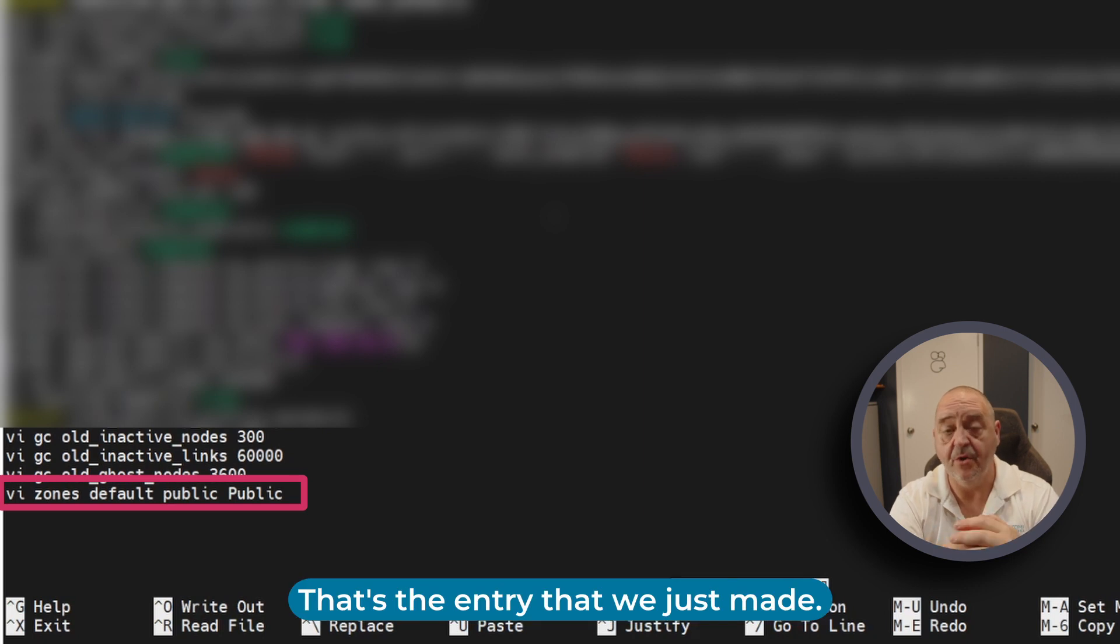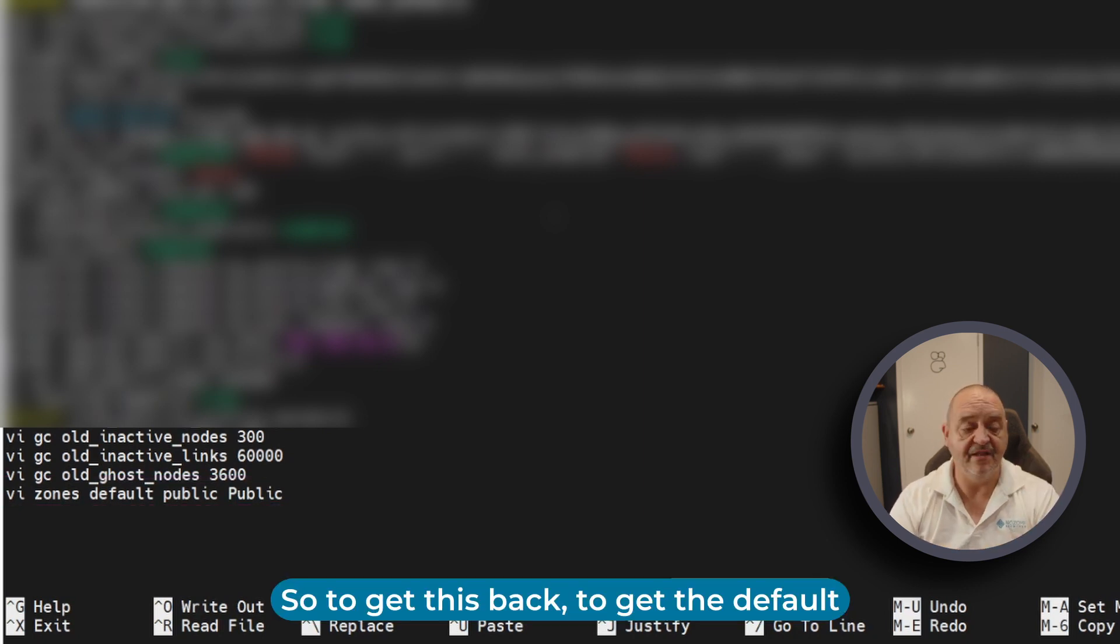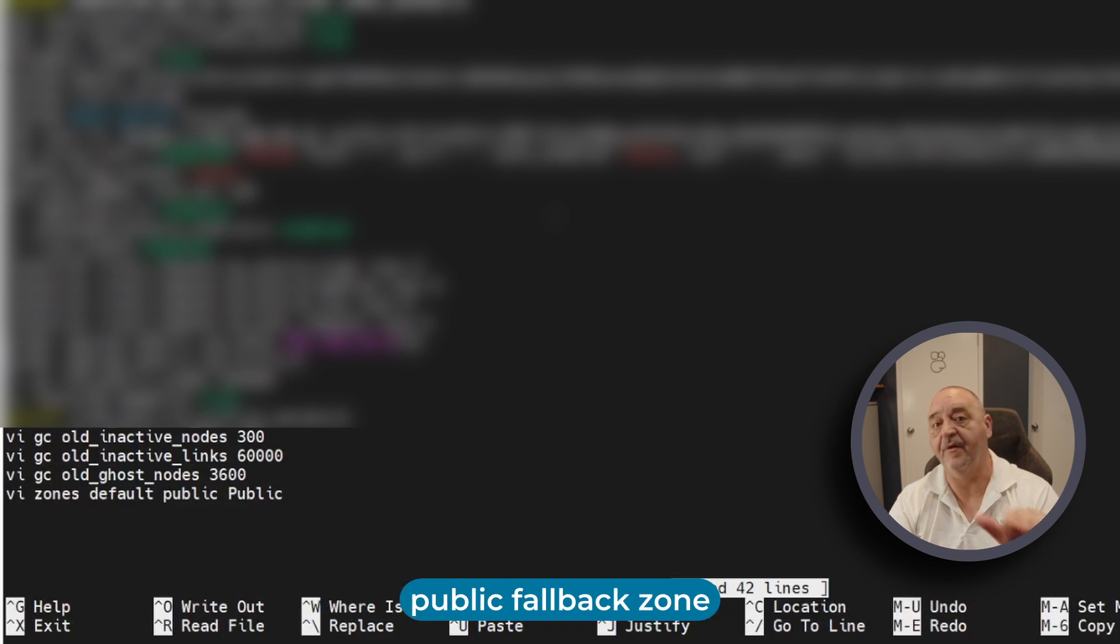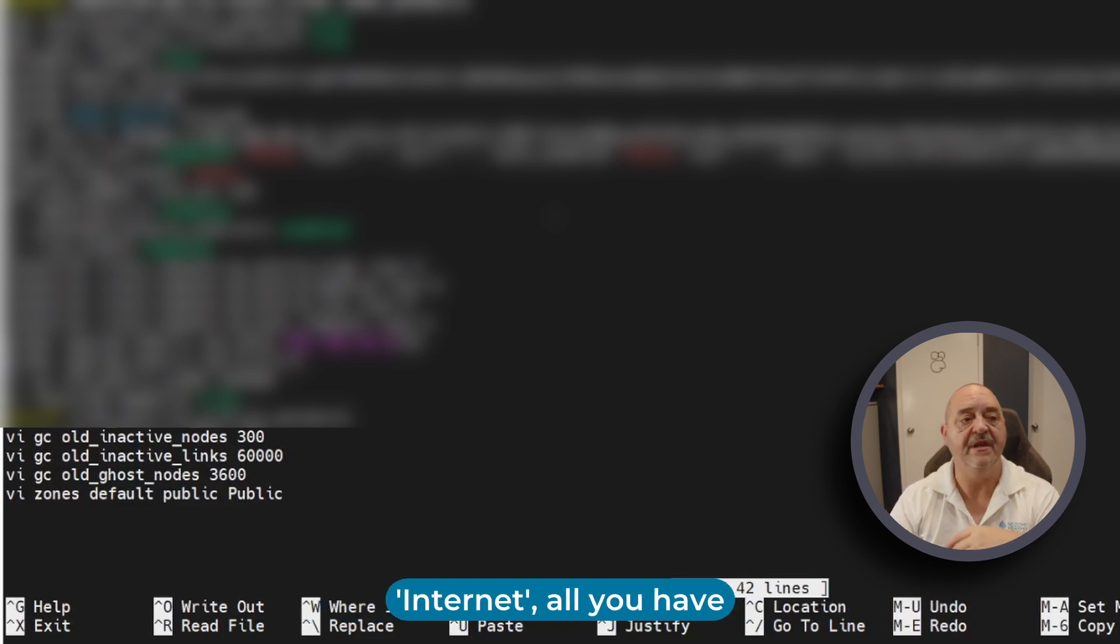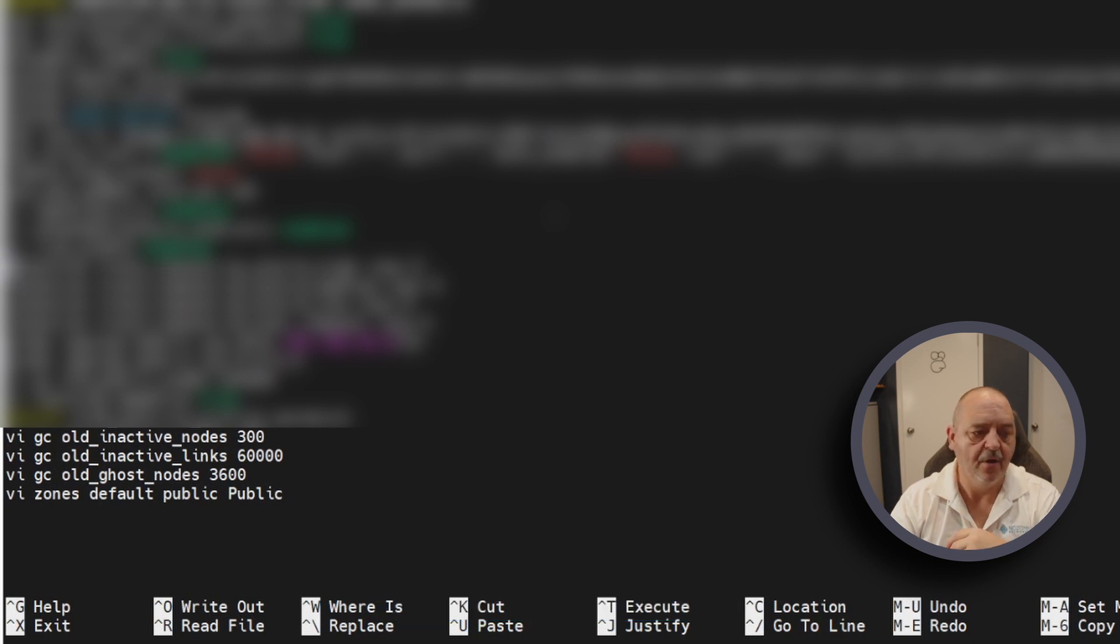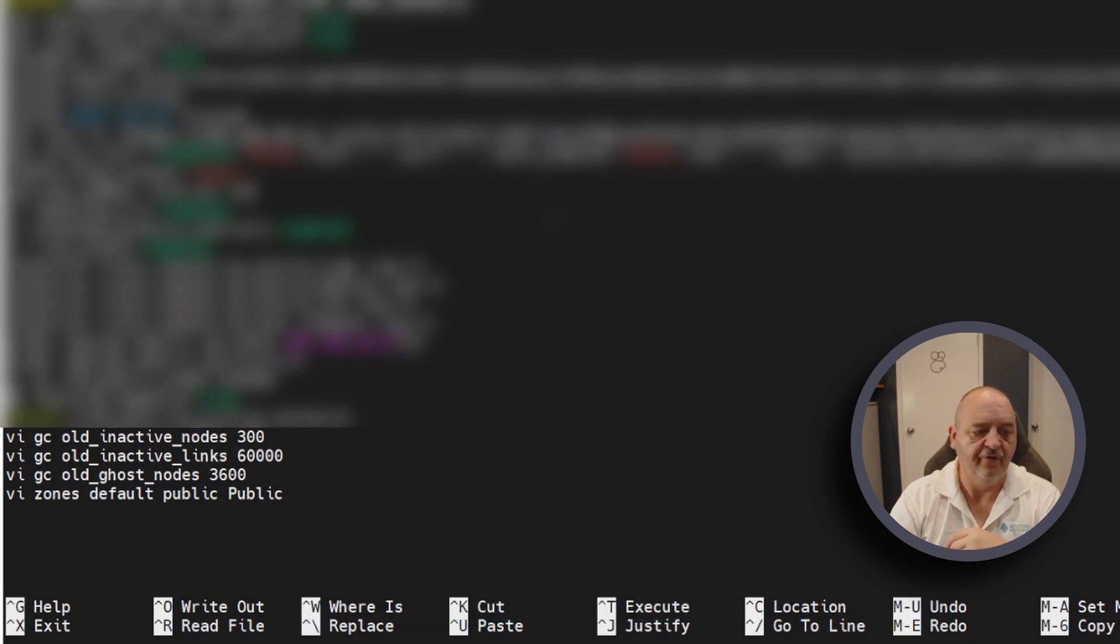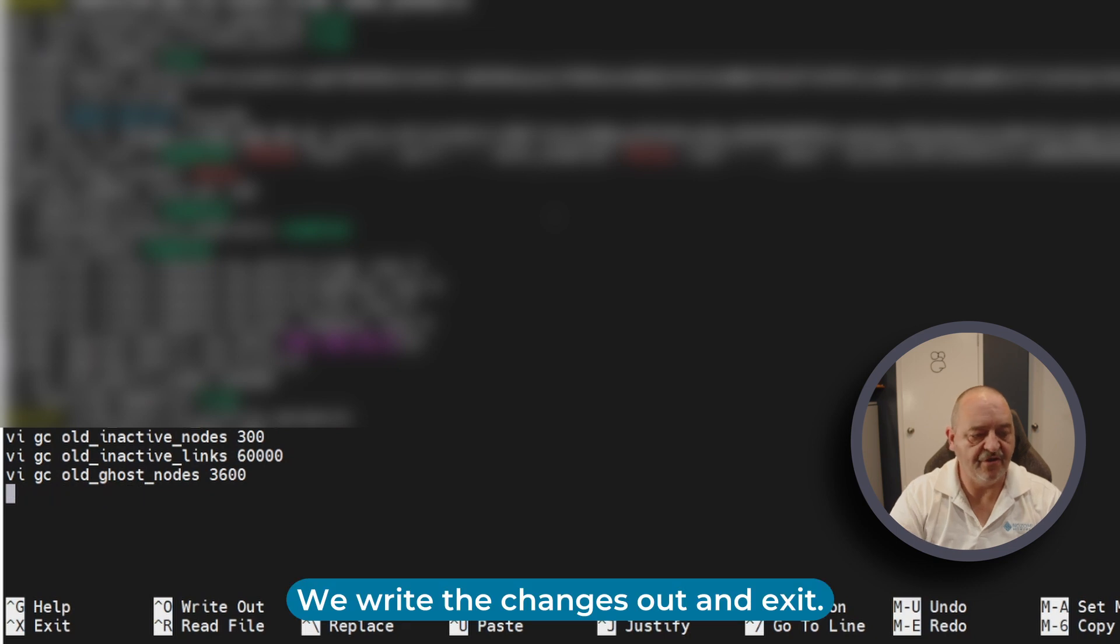To get the default public fallback zone back to its default name of Internet, all you have to do is delete this line. We delete the line, write the changes out, and exit.